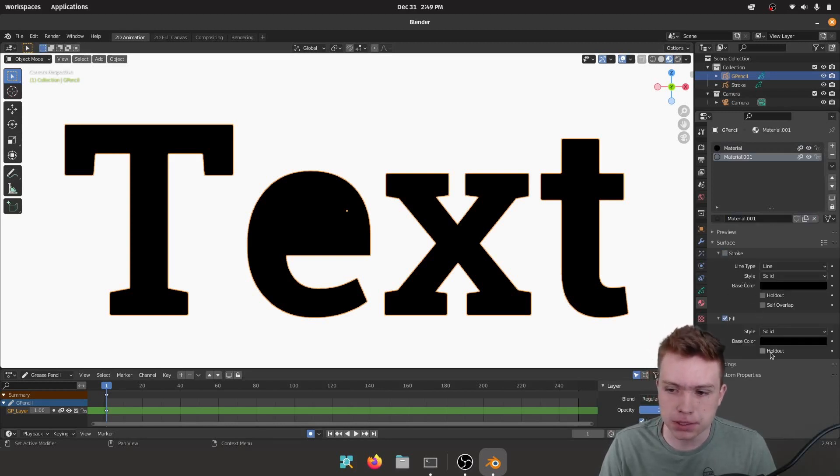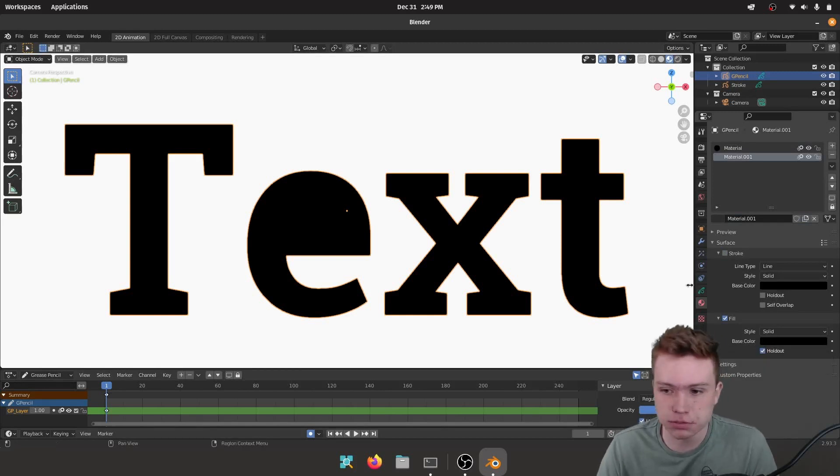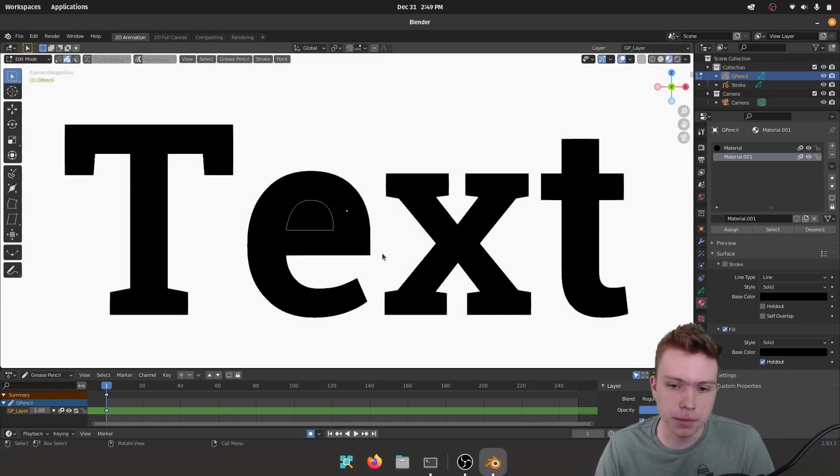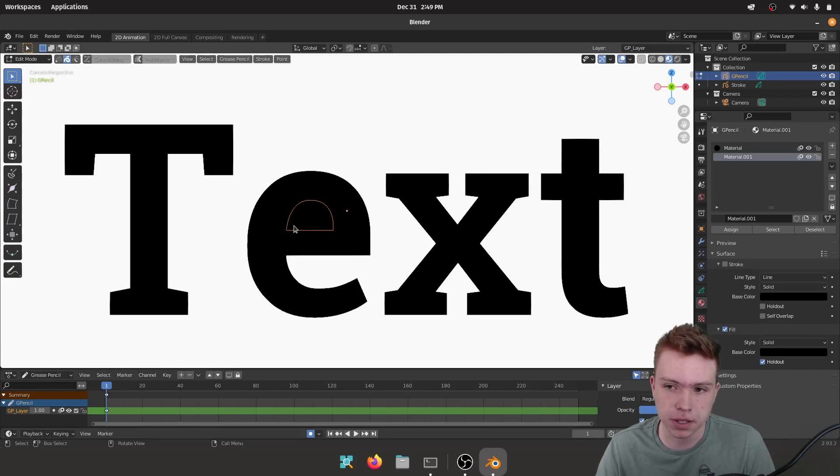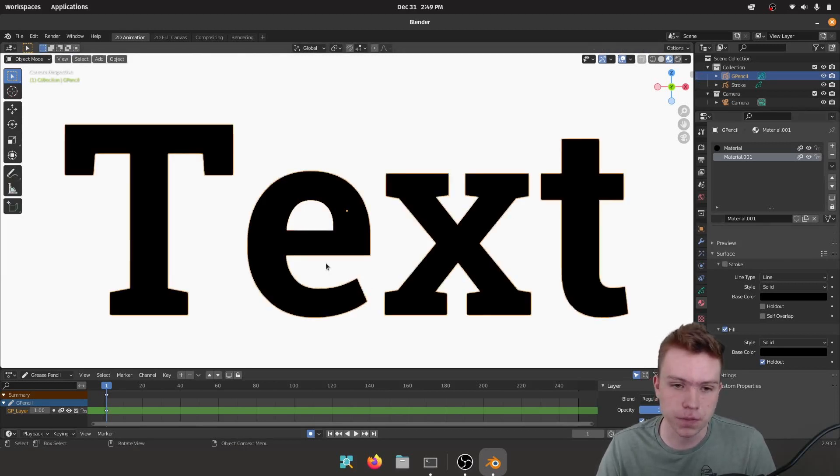We're going to add a new material. I'm just going to hit New right here and I'm also going to set this to Fill. I'm going to set it to Hold Out. And what Hold Out does is essentially transparency. So what I can do is I can go to Edit Mode by hitting Tab, and then I can click on this and select it where I need to have it transparent, and then I can hit Assign on this Hold Out material.